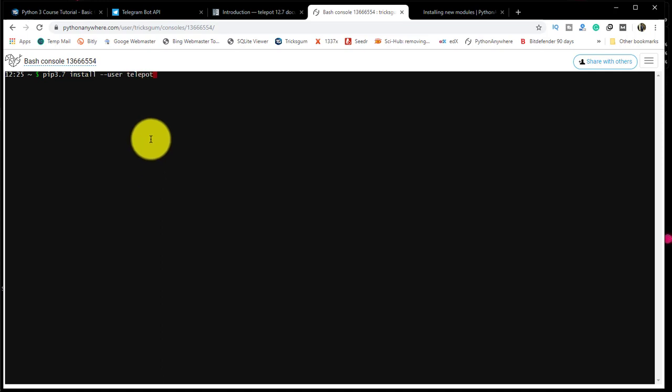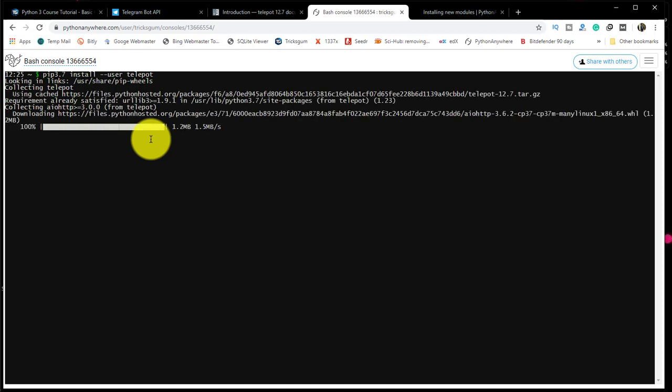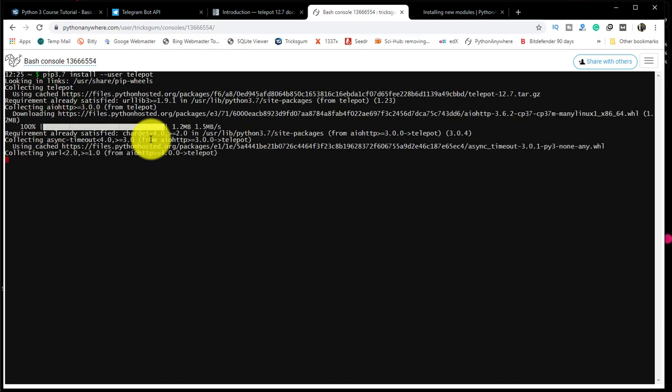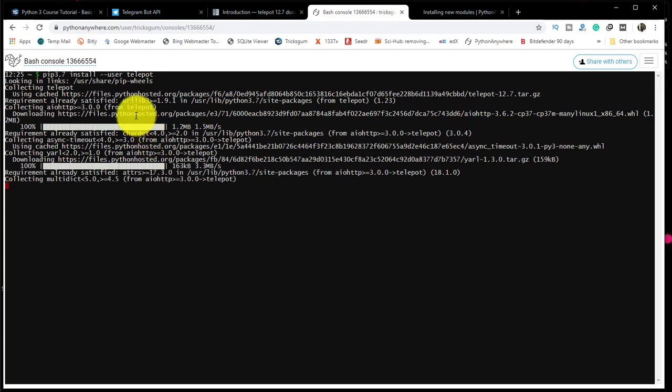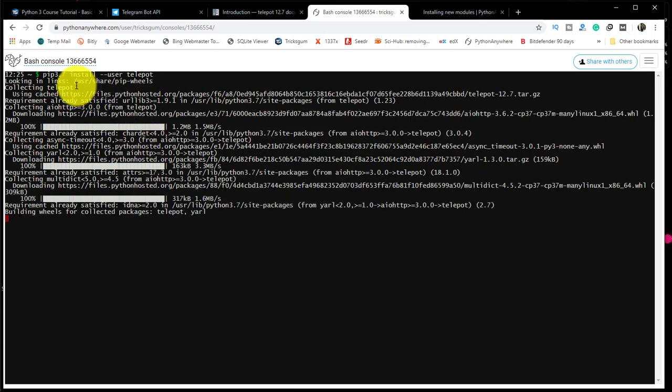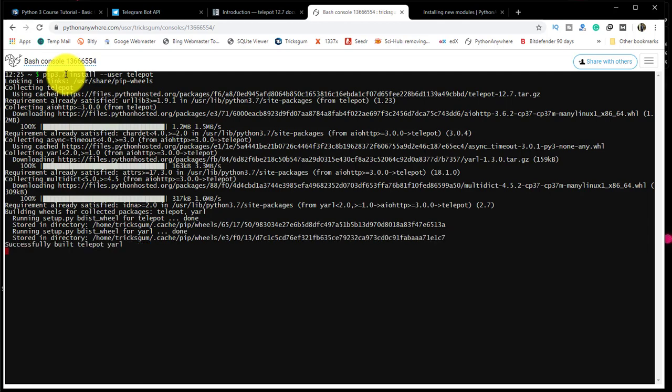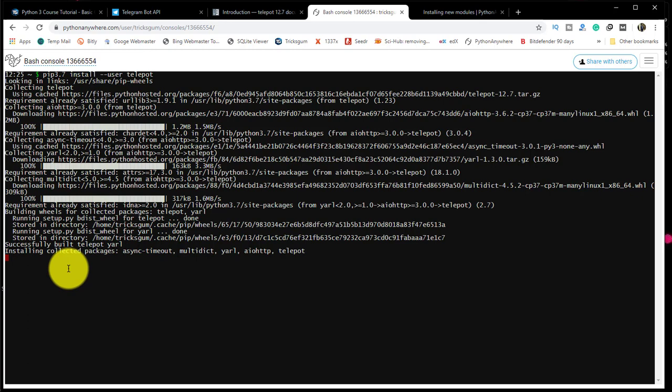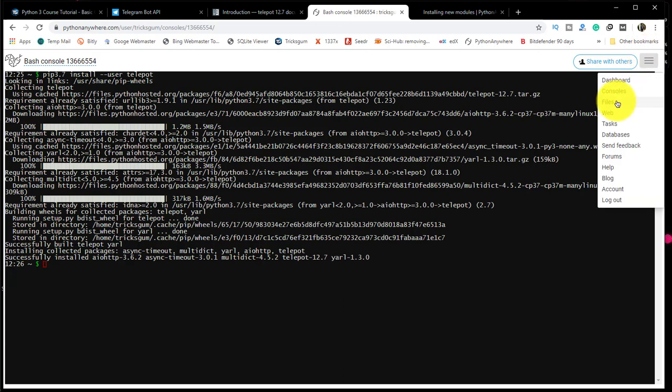What we are running is Python 3.7, but we installed it for Python 3.6. We'll do it again and say pip 3.7 install dash dash user telebot. Don't need to change anything, just type it exactly the same way, and then press enter. It should start downloading. It should be 3.7, not 3.6 as I had done earlier.